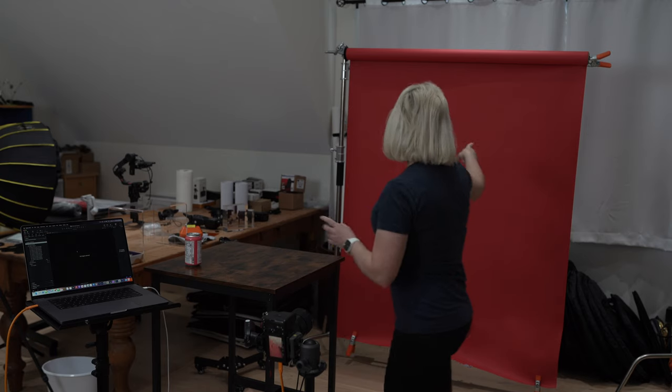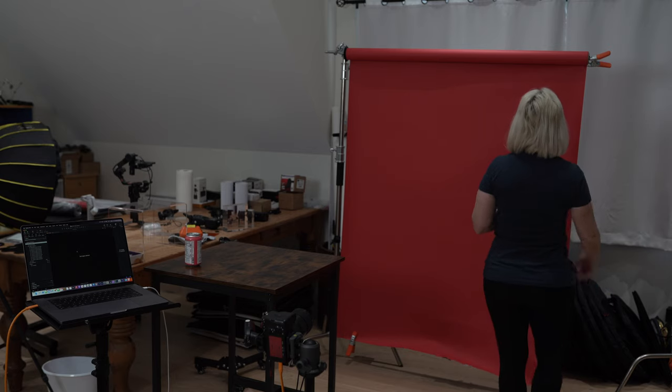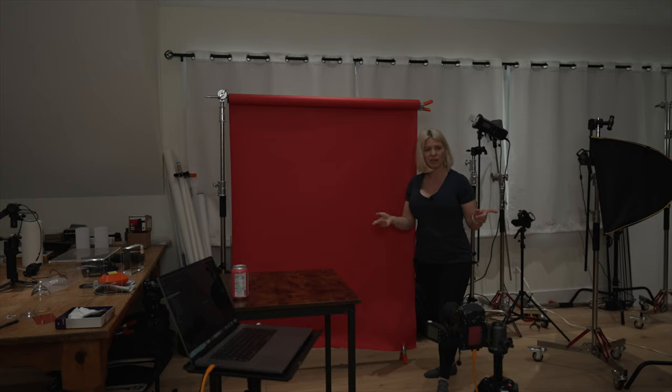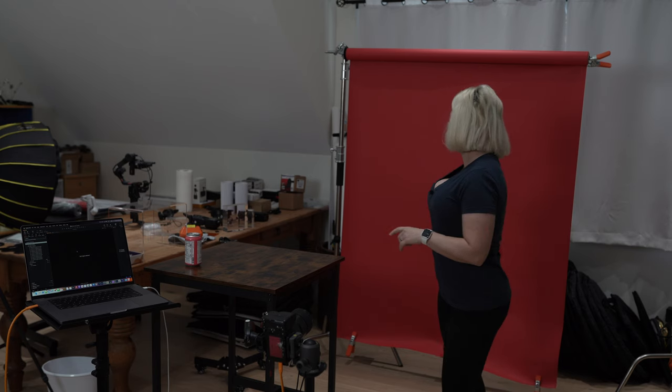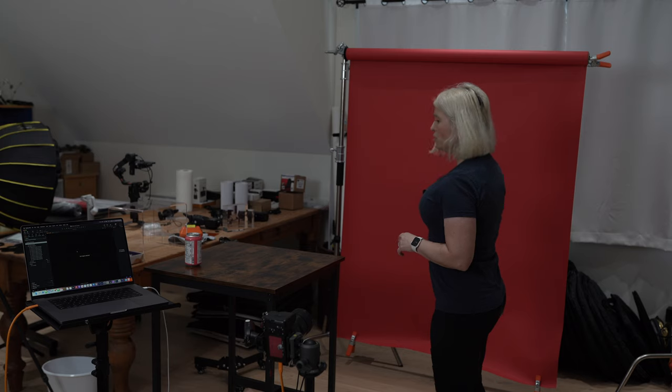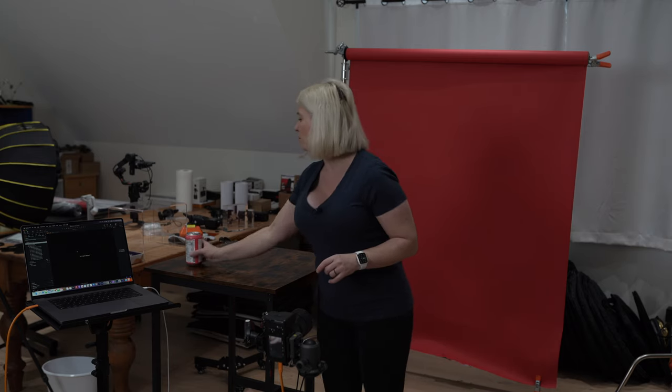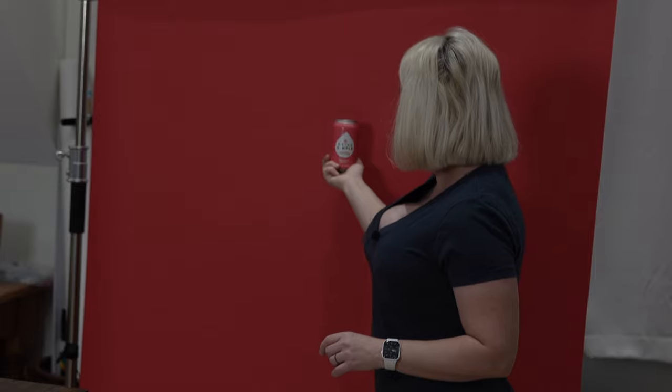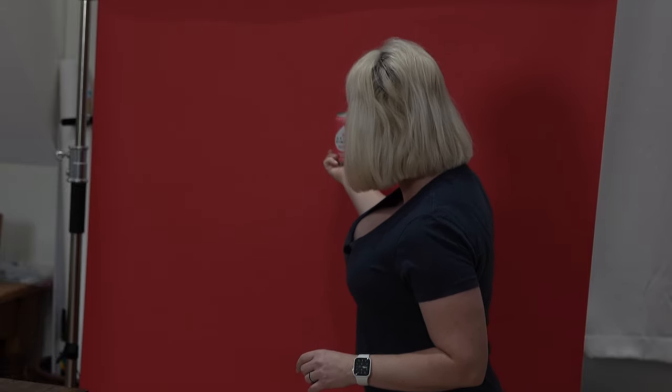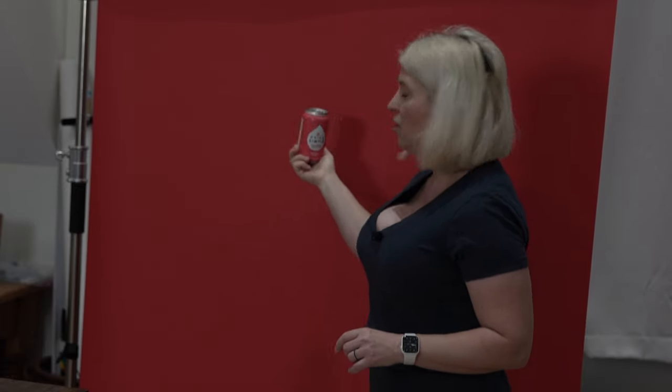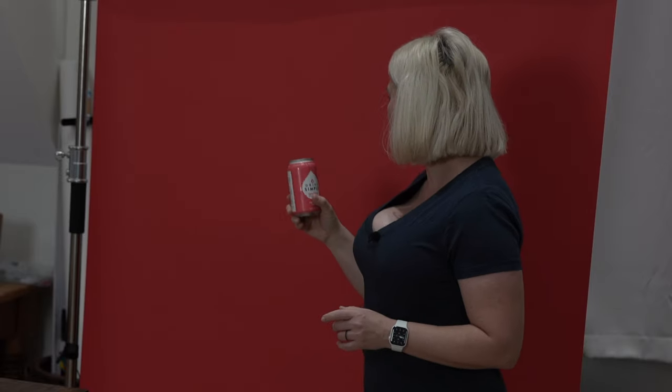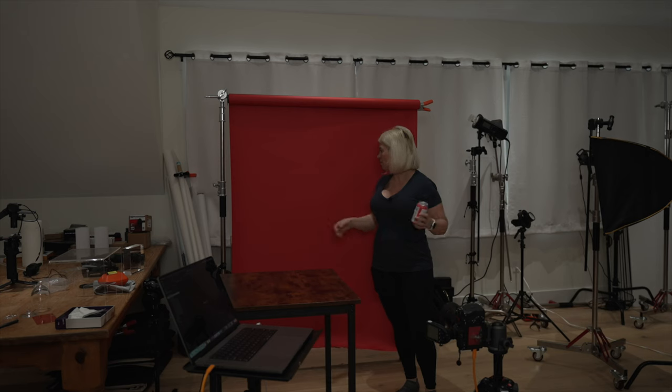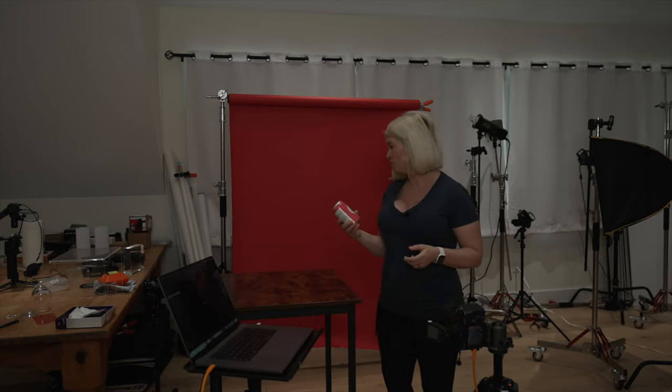For the background I have a savage seamless paper roll. This is a red color. I can't remember exactly which color it is but I will put it all in the description below. And I chose red because, well, my drink is kind of the reddish pink tone. Now it is not the same exact tone, it's very close but that's okay we will change it in post to match perfectly.